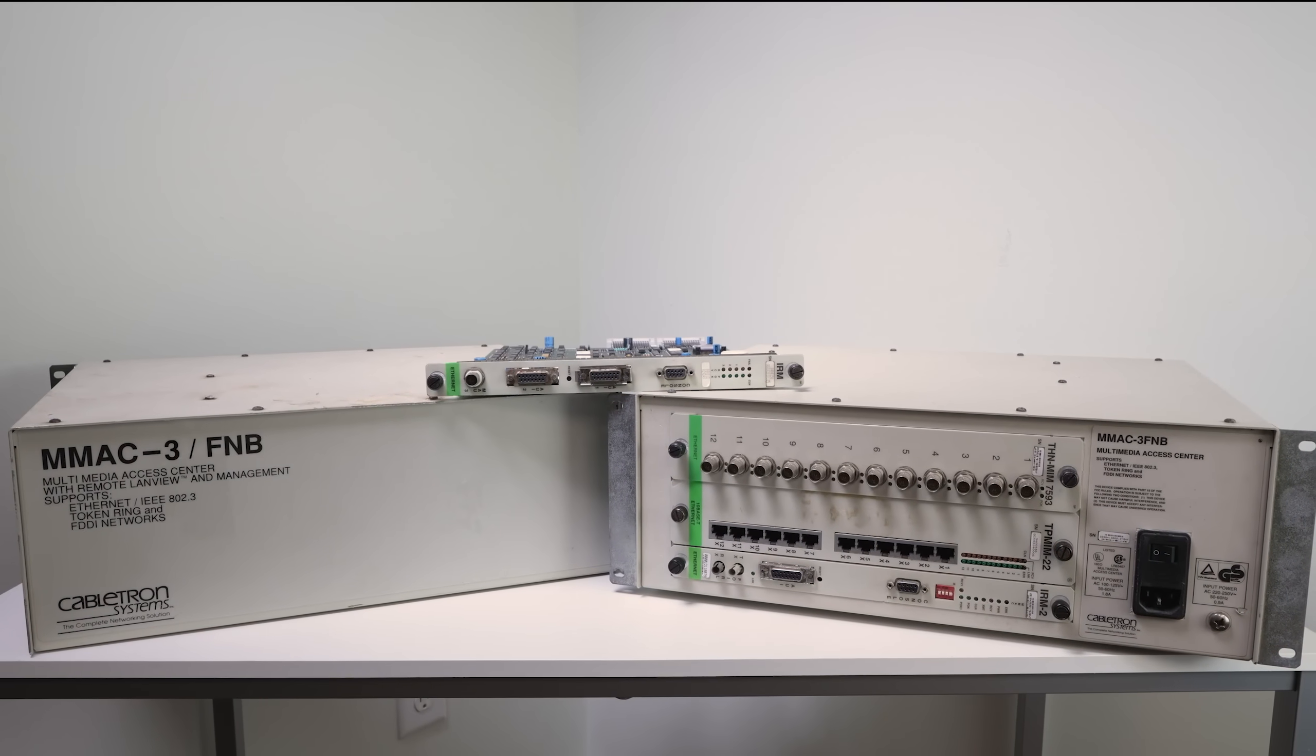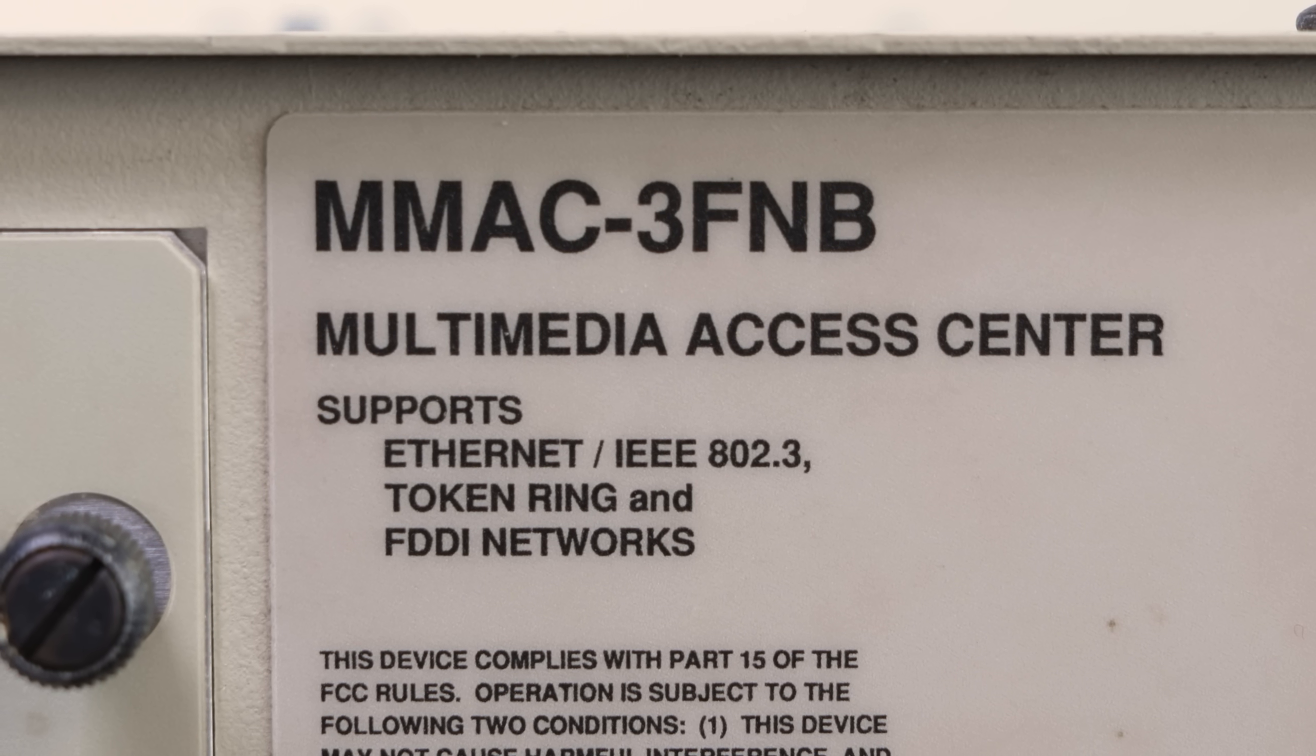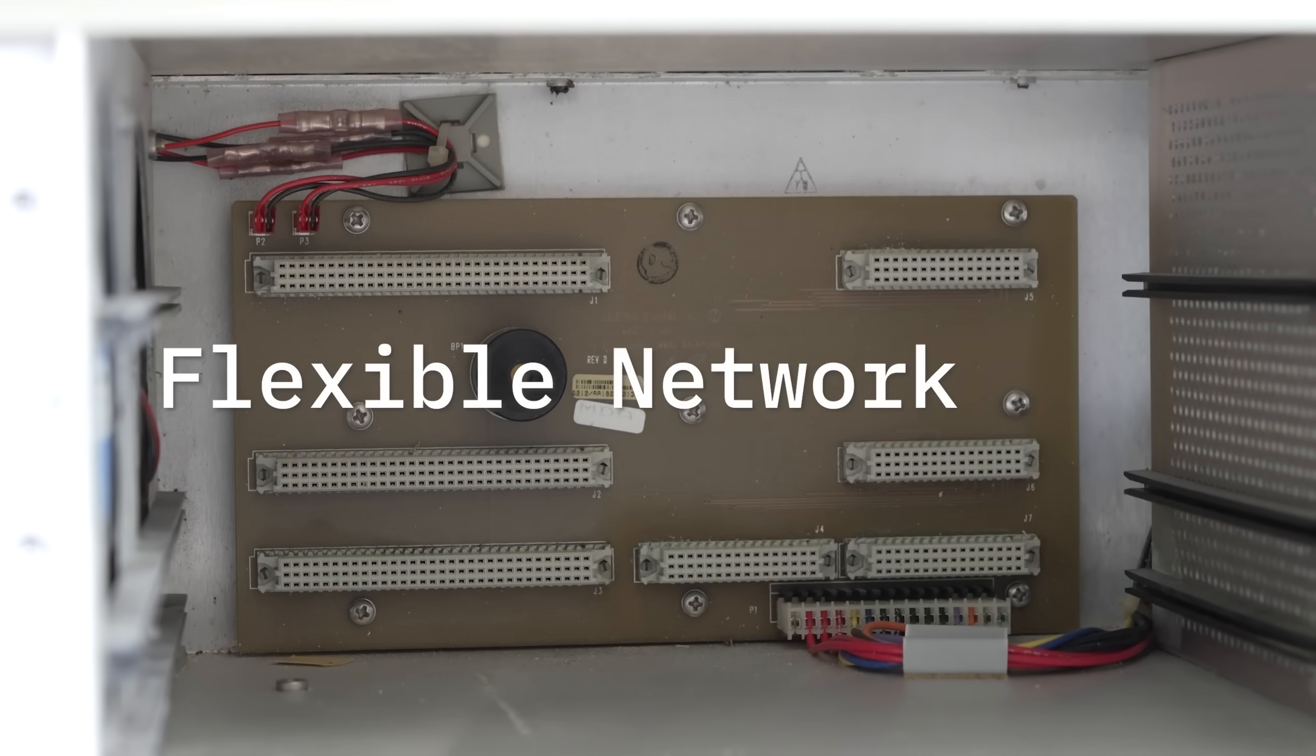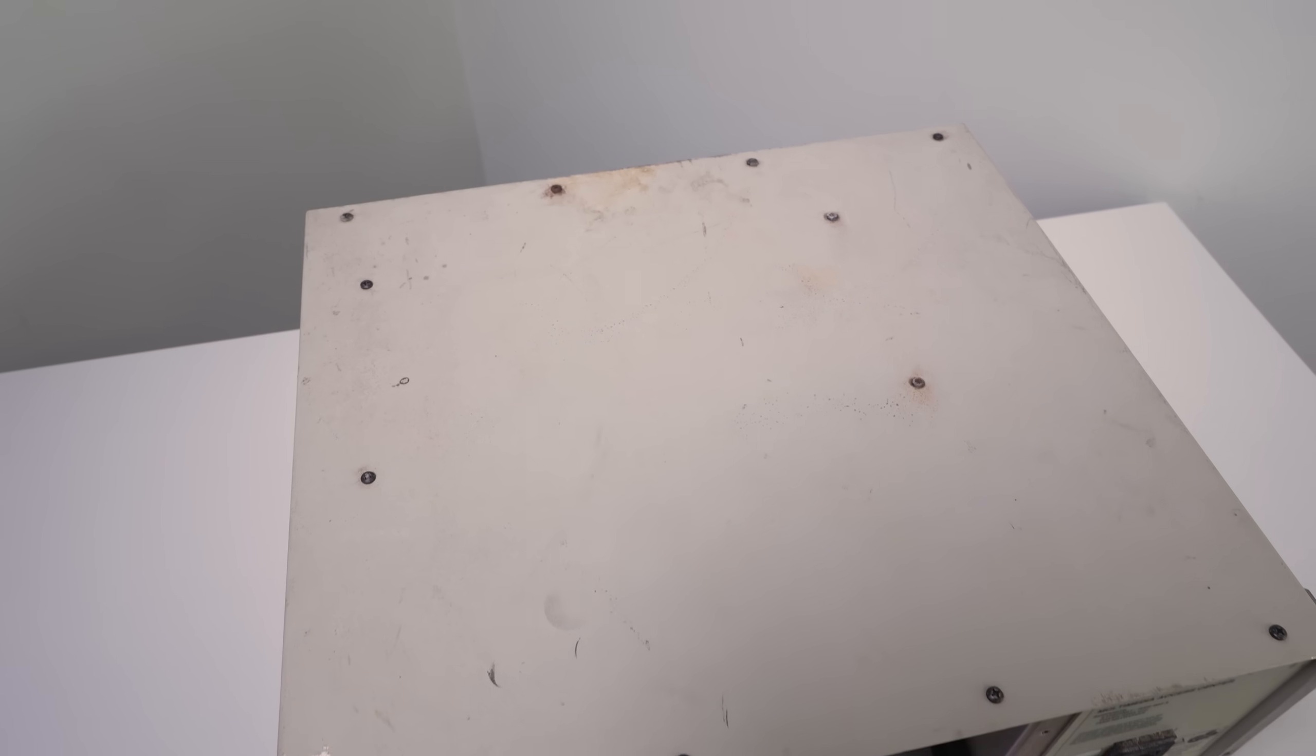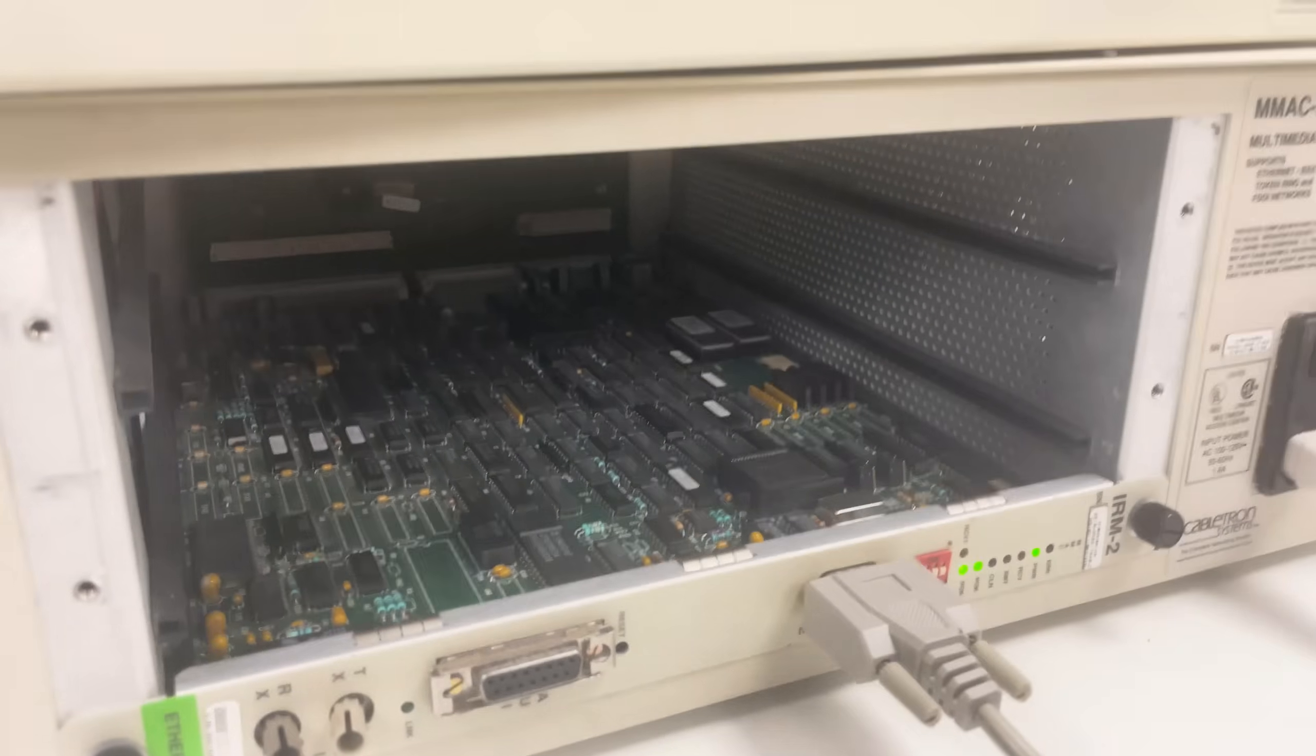We're first going to check out the 3-slot units called the MMAC-3FNB, with FNB an acronym for Flexible Network Bus. One doesn't power on at all and it's in questionable condition. But the other unit does power on, although...